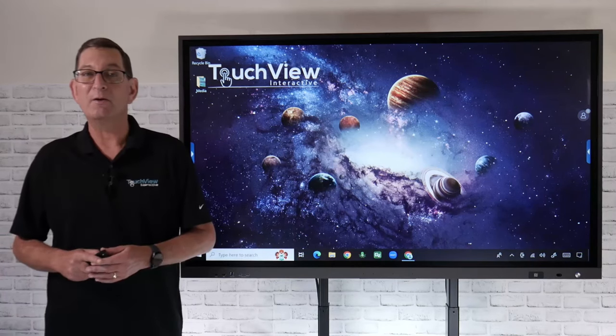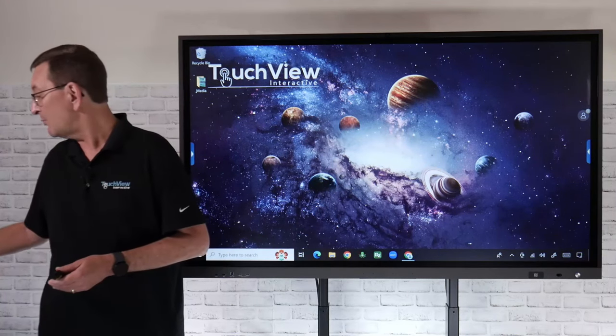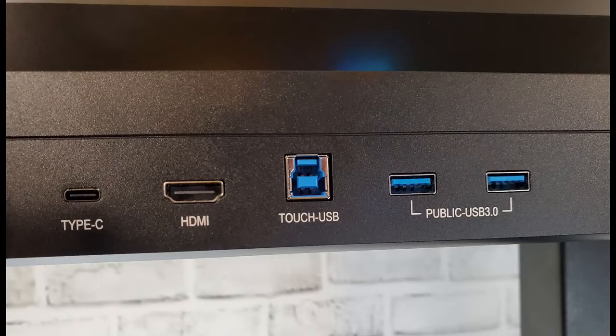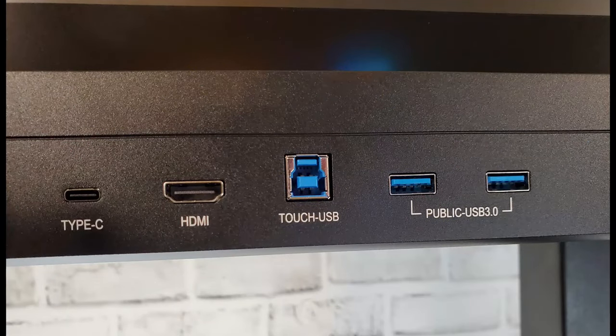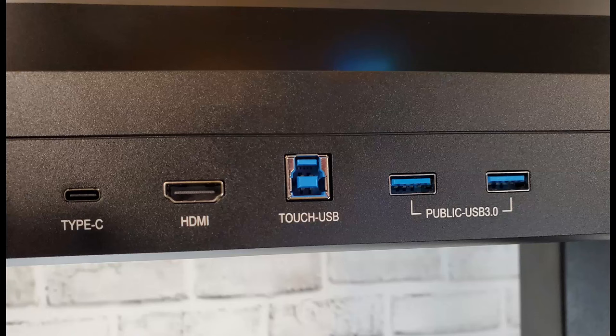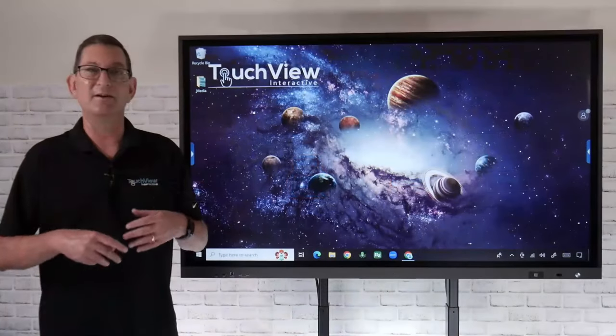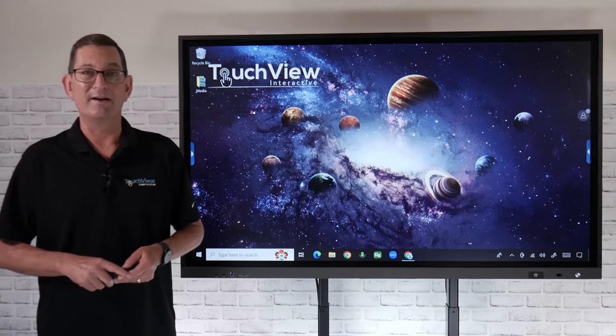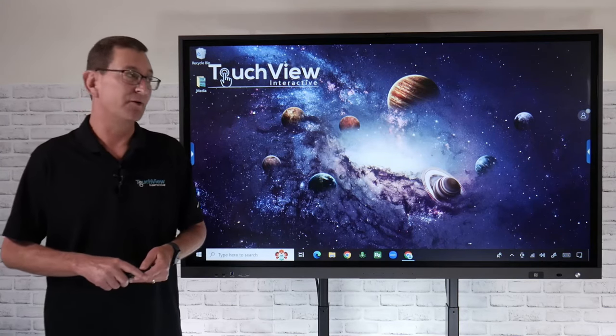On our Gen 4 panel, we've kept those same ports in the front. So if those side inputs are a little difficult to get to, you can plug directly into the front of the panel with that HDMI and USB touch cable. That's going to give you full touch control over your PC or Mac device if you want to hardwire your device.